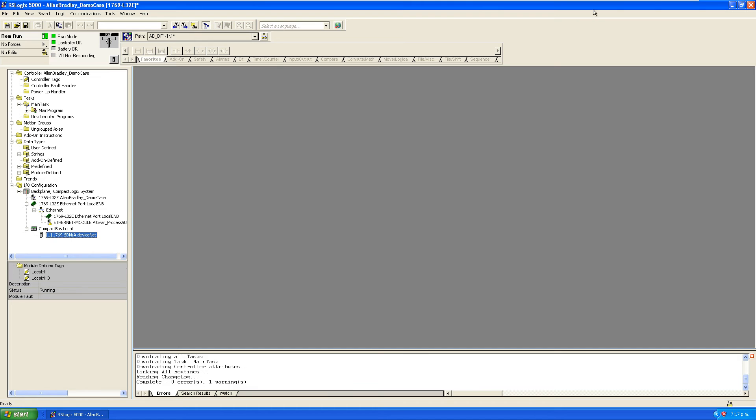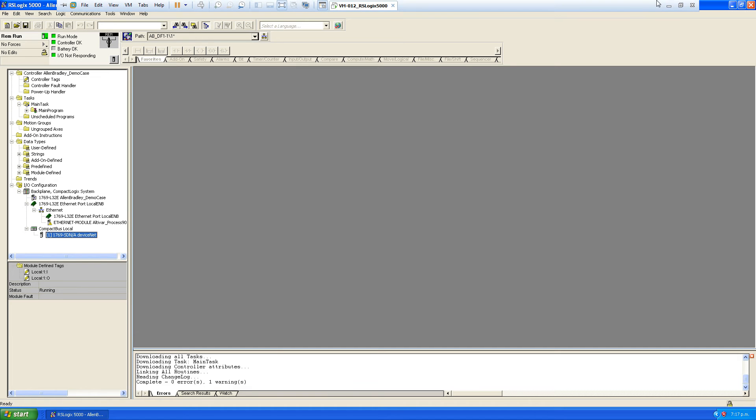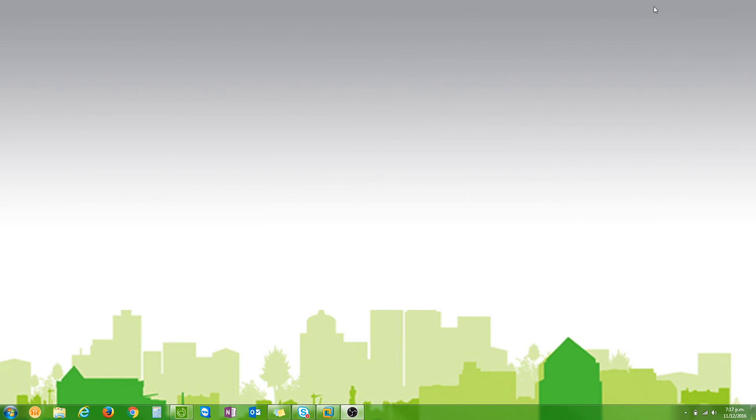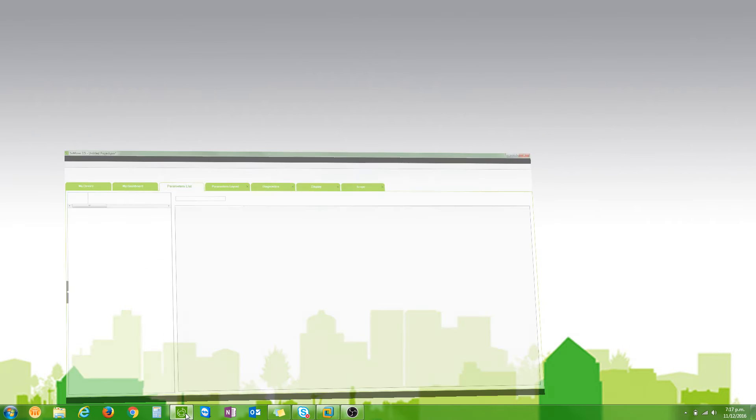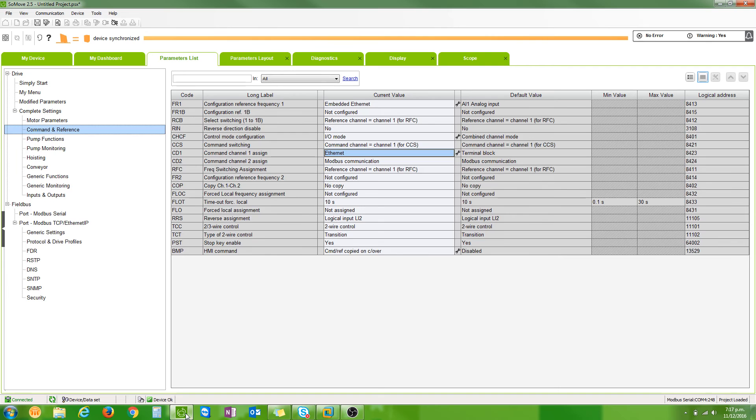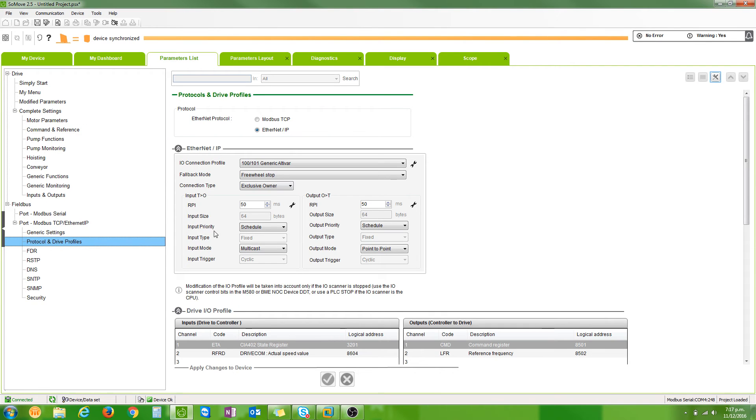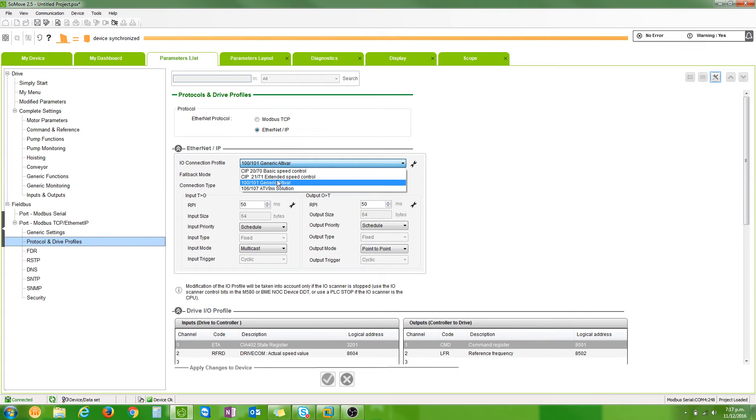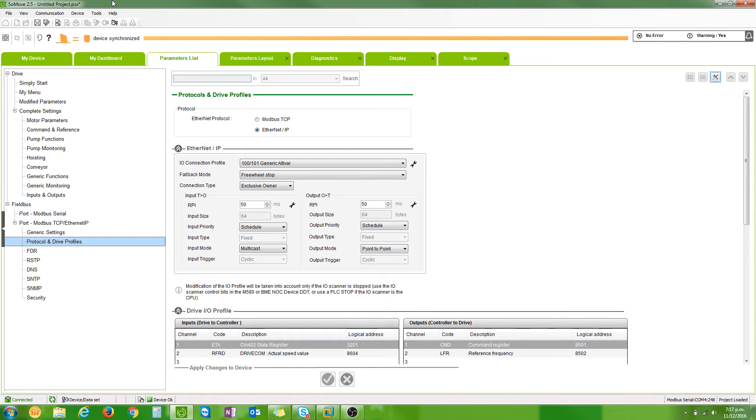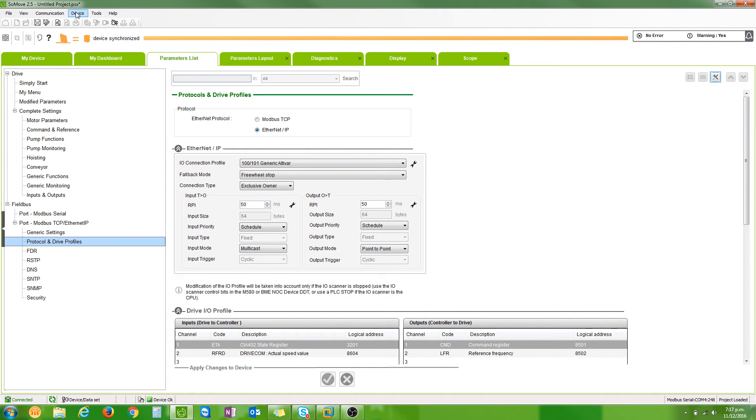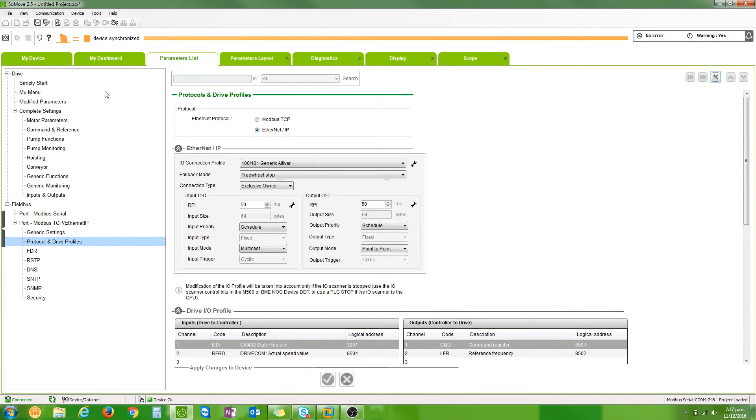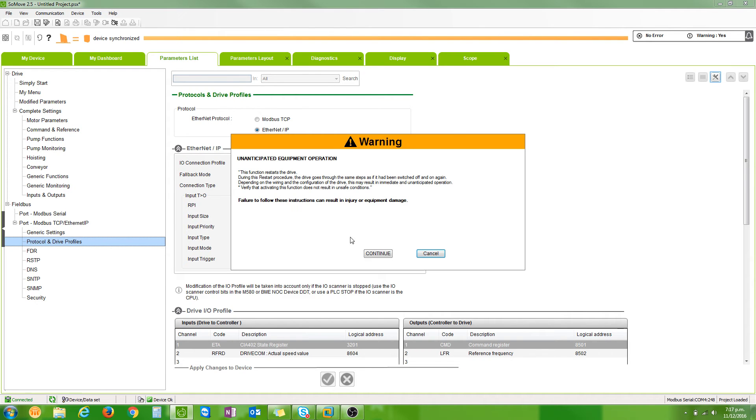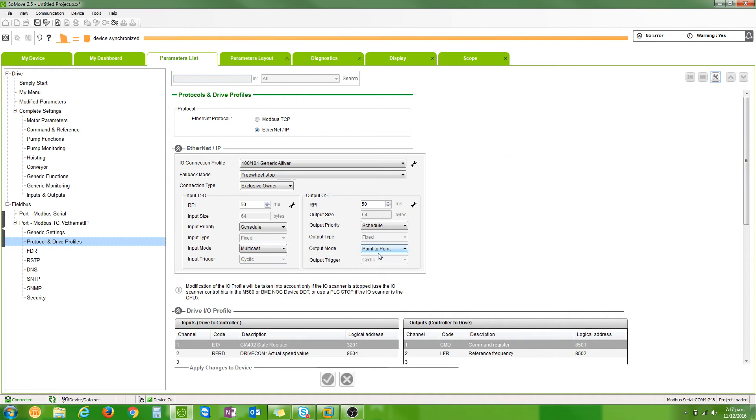Now I made changes to the VSD which probably need to be given a power cycle. I changed from profile 2070 or 2171 to 100/101, so I'm just going to give it a cycle and hopefully that fixes it.